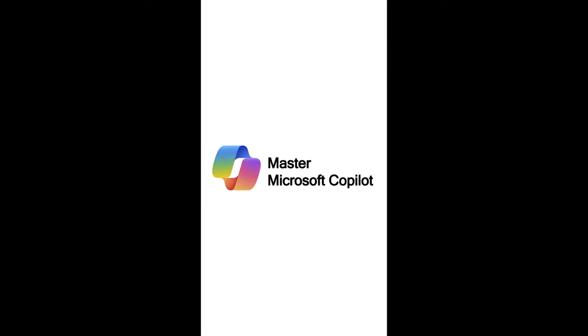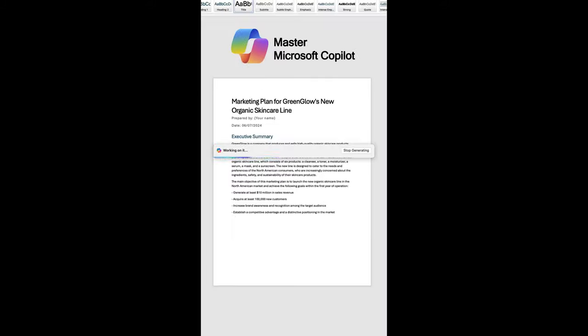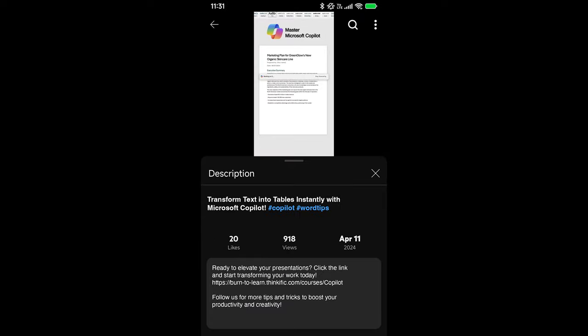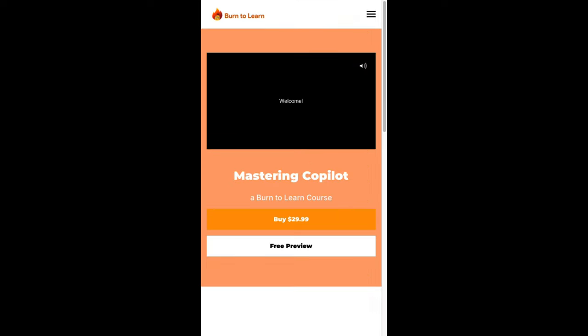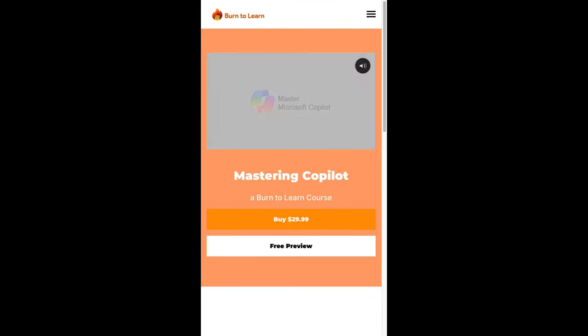In our course, Master Microsoft Copilot, we dive deep into all these features and more. Don't miss out. Click the link below and gain the upper hand in your work with Copilot.